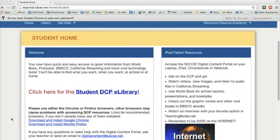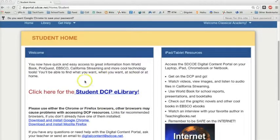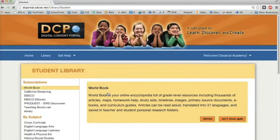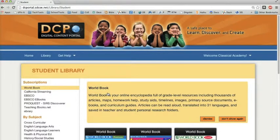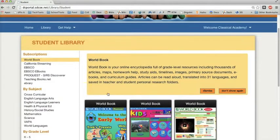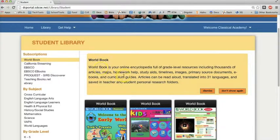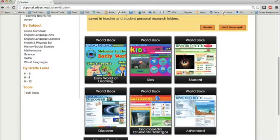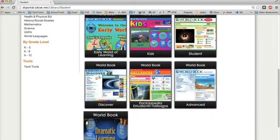On the student home page, note the recommendation for using either Google Chrome or Firefox browsers. Click on the student DCP eLibrary link. On the next page, in the left column, click on the World Book link and then scroll down and find World Book Advanced.